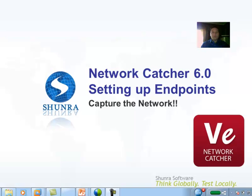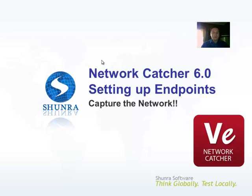Hi, this is Tim Grant with Shundra Software. I'm going to talk to you today about setting up endpoints inside of Network Catcher 6.0.